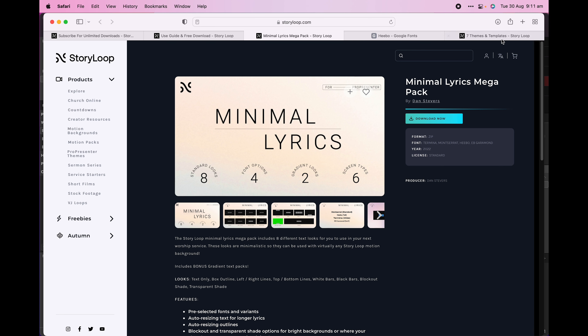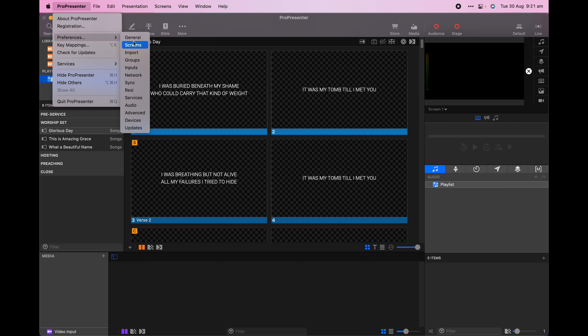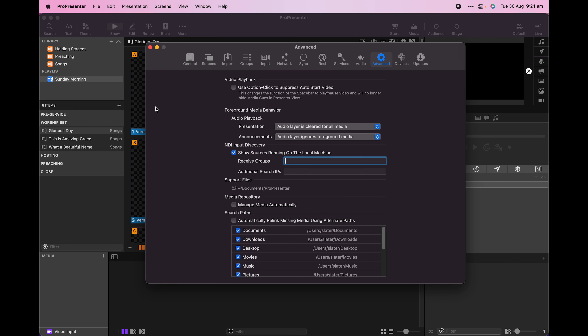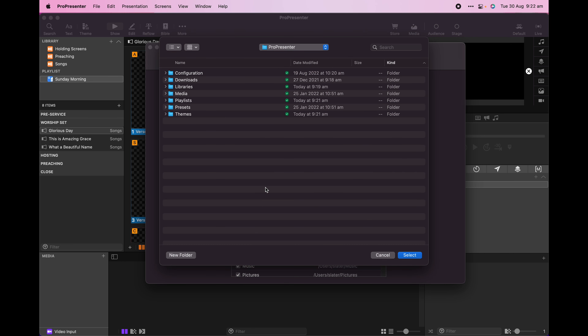If you have just installed new fonts while ProPresenter is open, make sure that you restart it before installing the theme. If your download comes as a ProTheme file, then simply double click to install.